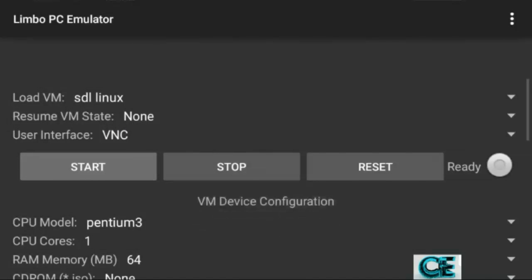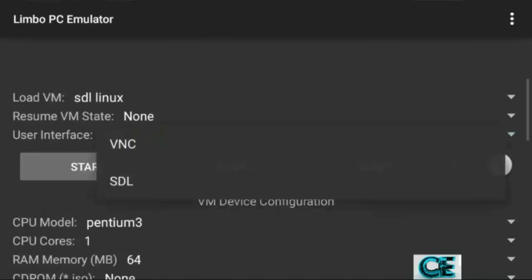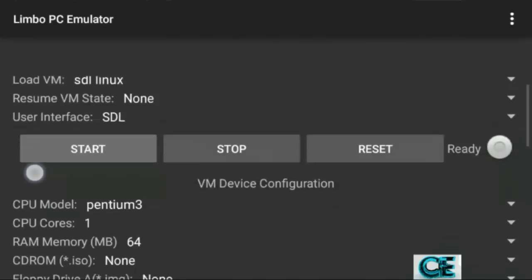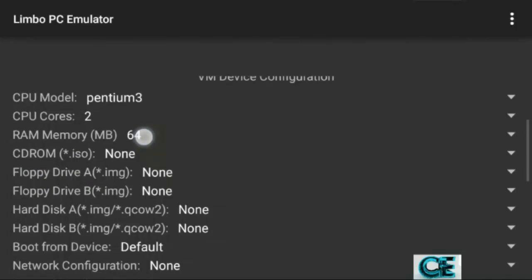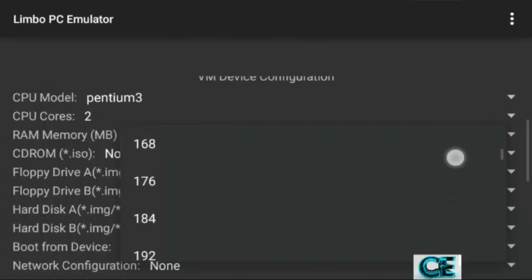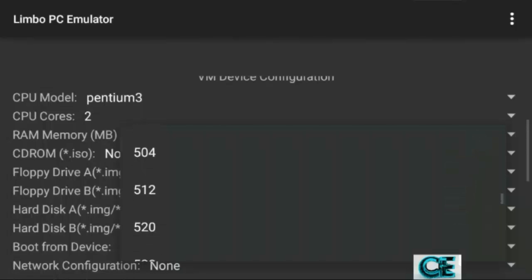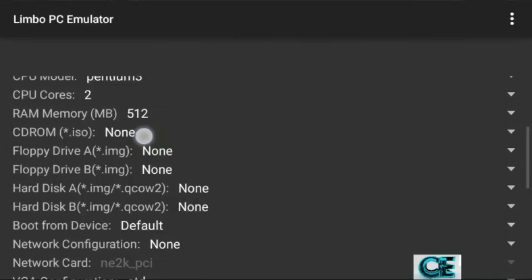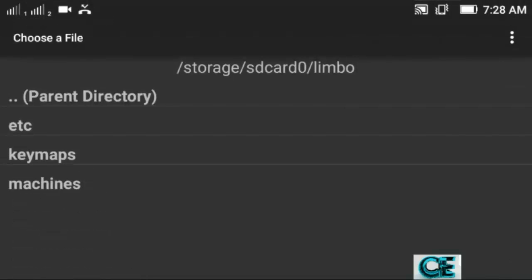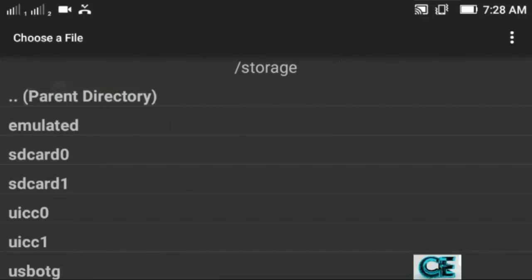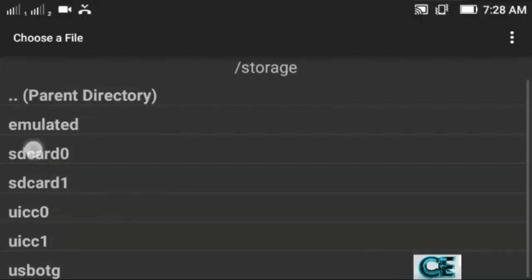Go to User Interface and choose HDL. Then go to CPU and choose the appropriate processor. Set RAM to 512 megabytes, then go to CPU settings and go back.